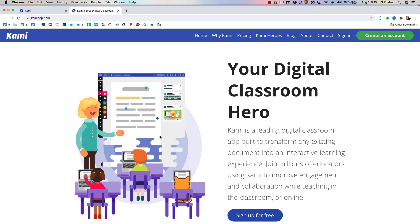Hello! In this video I'm going to focus on using Kami to make your classroom paperless and collaborative. I'm going to be talking about the premium features that are available in Kami.